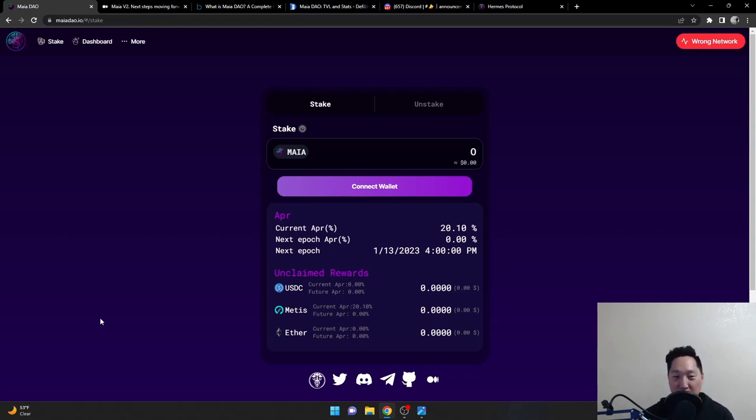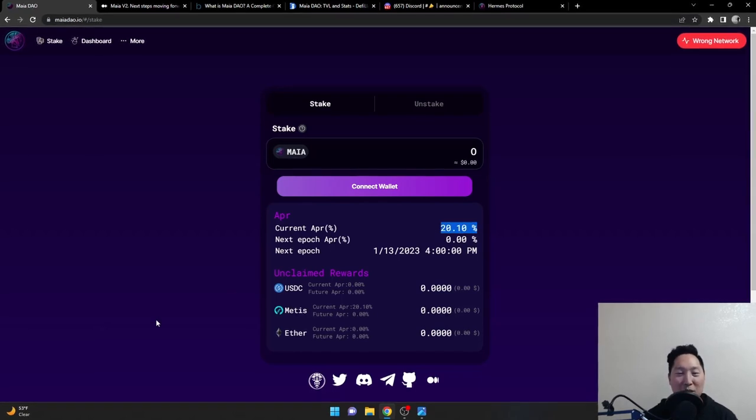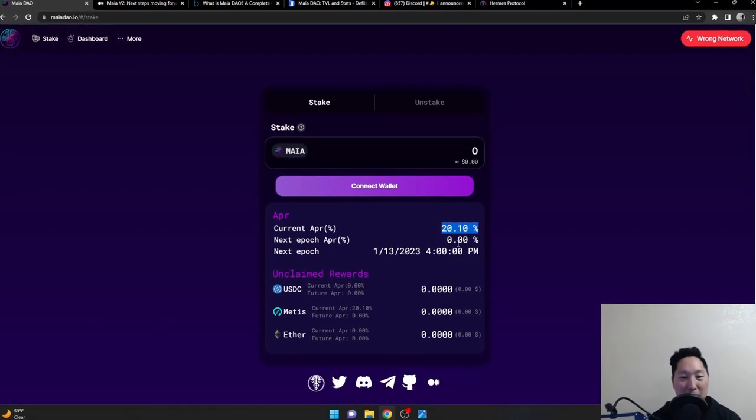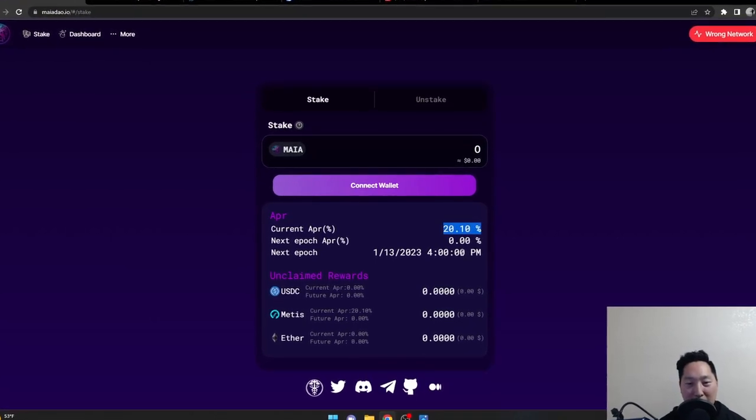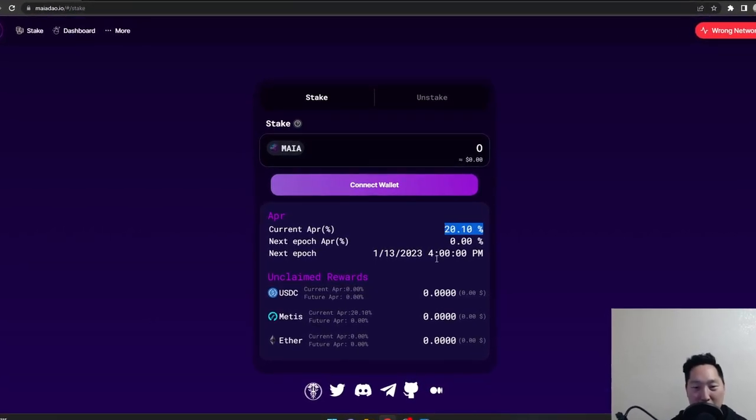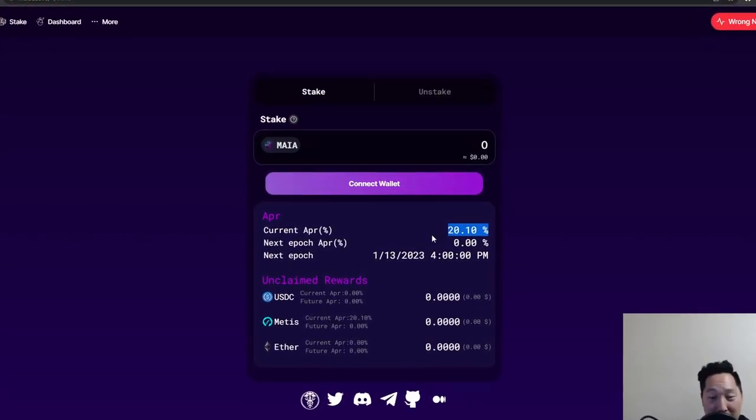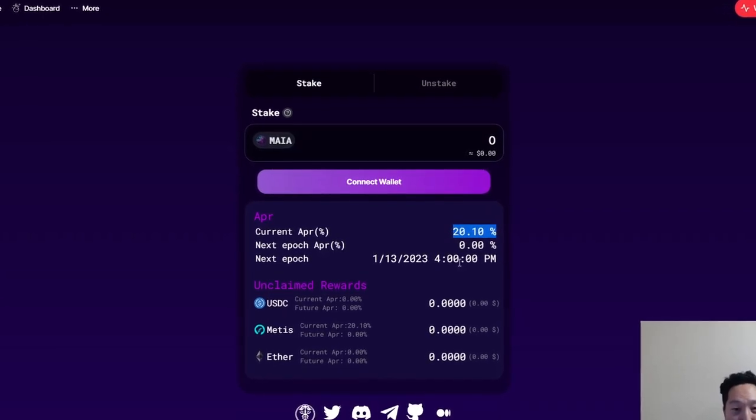Unfortunately Maya only gives approximately 20% as we can see here, which isn't too bad because you get it once a day every epoch which is around 4 p.m. my time.